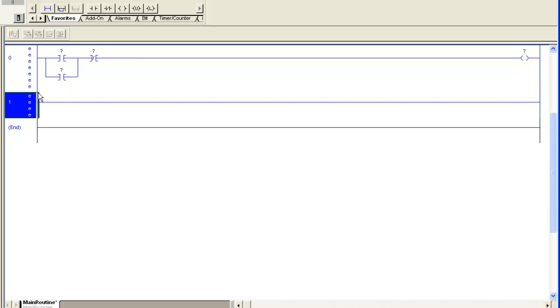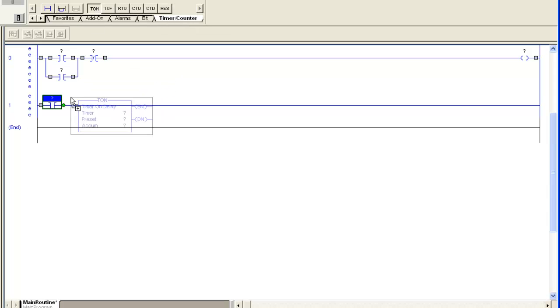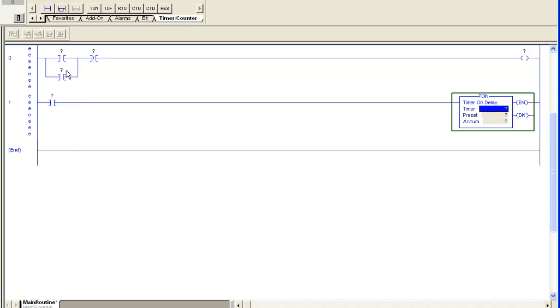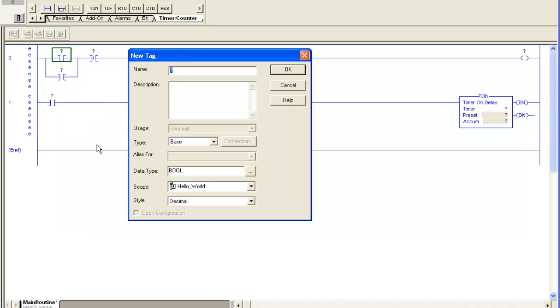And then I'm going to go ahead and put another rung down here and I'm going to put a timer. What this timer is going to do is unlatch my bit after five seconds or so.